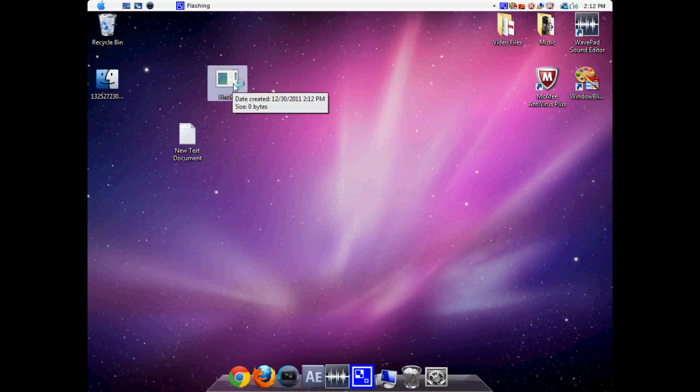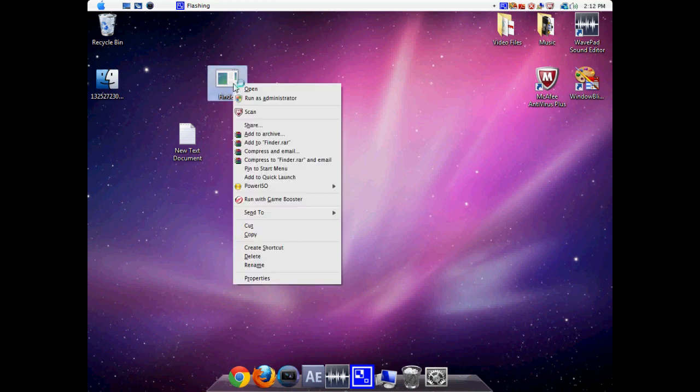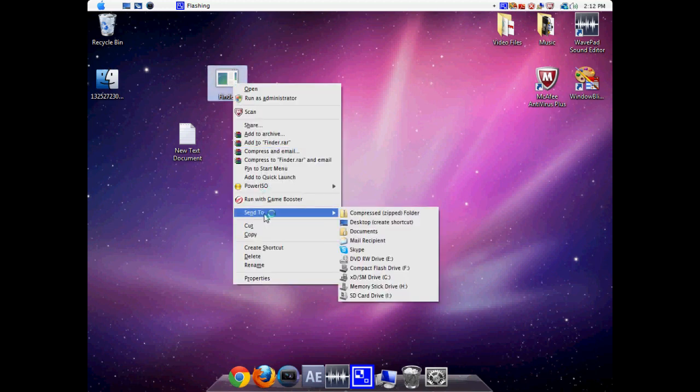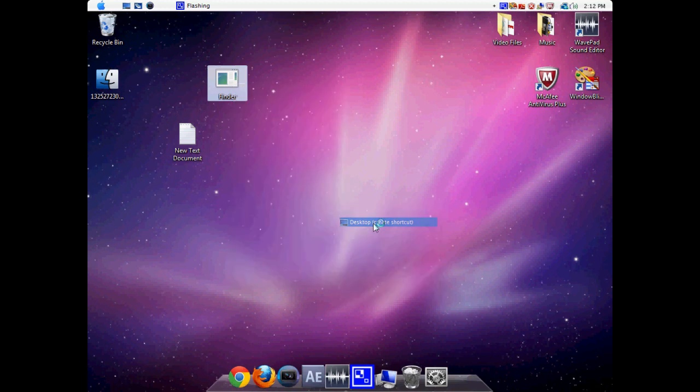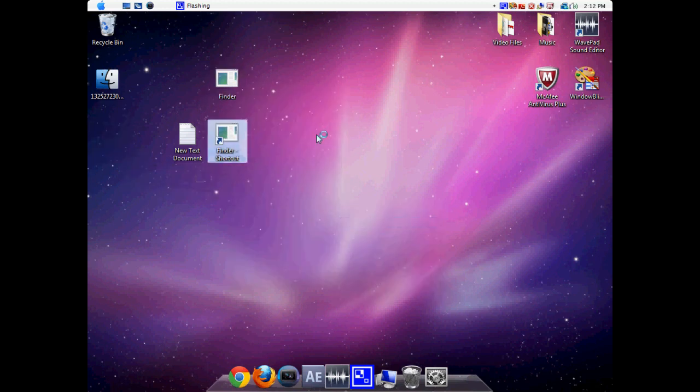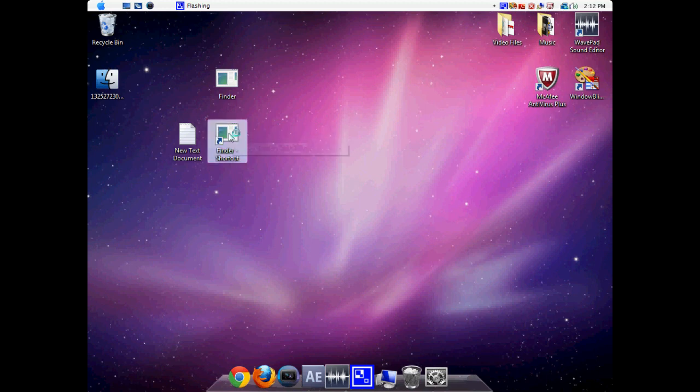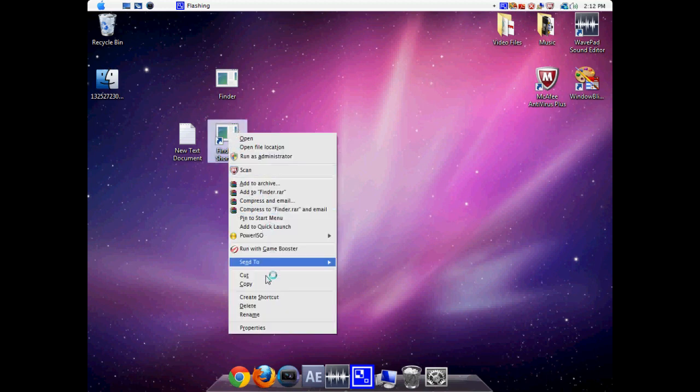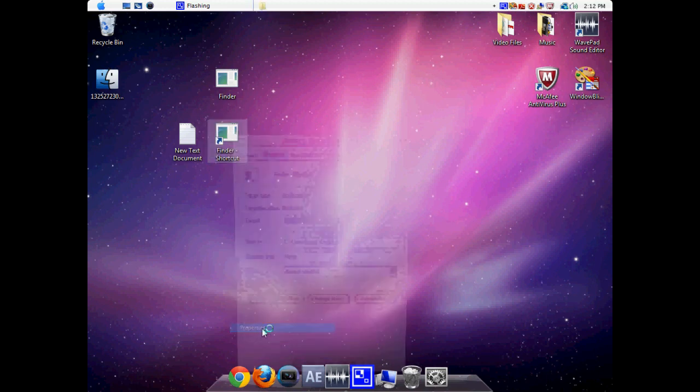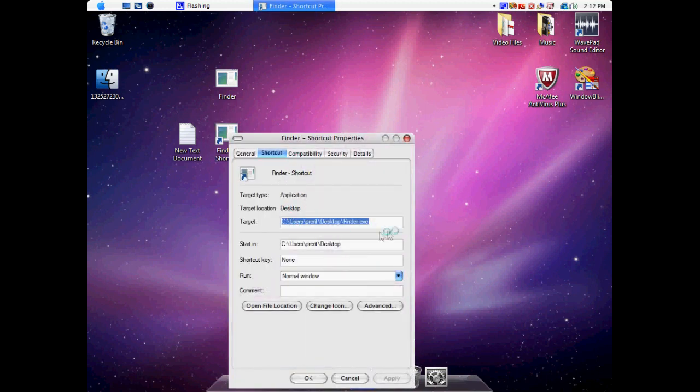What we now have to do is right click on Finder, click Send To, and click Desktop. This creates another Finder shortcut. Now right click on Finder shortcut and go to Properties.